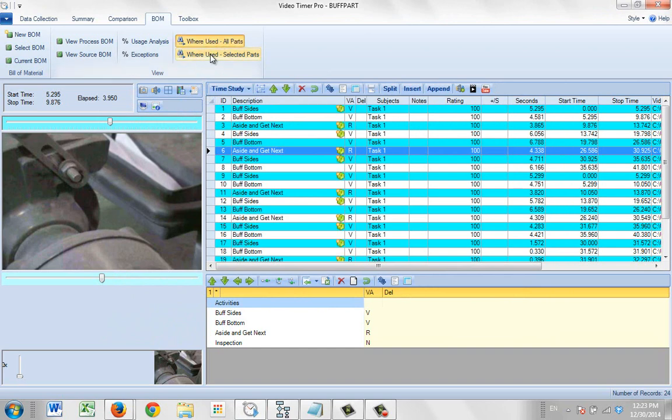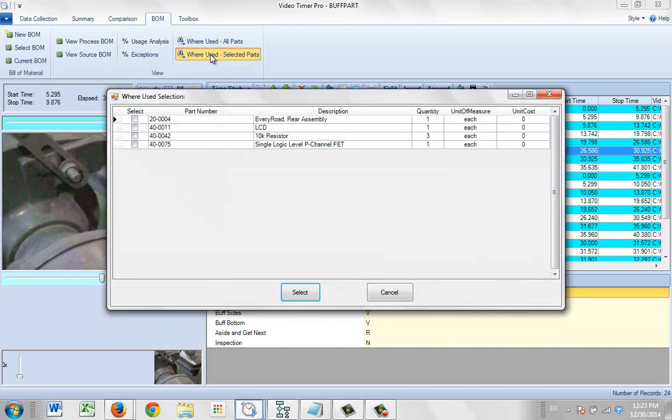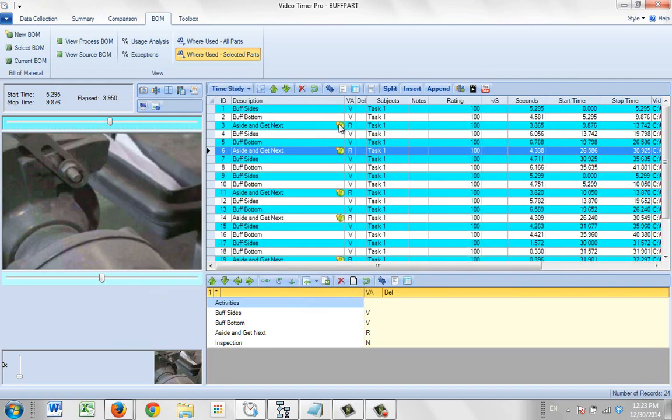If you want to see specific parts, click on the where used selected parts, pick the one that you want to look at, click on the select, and it'll show you just the ones that are using that particular component.